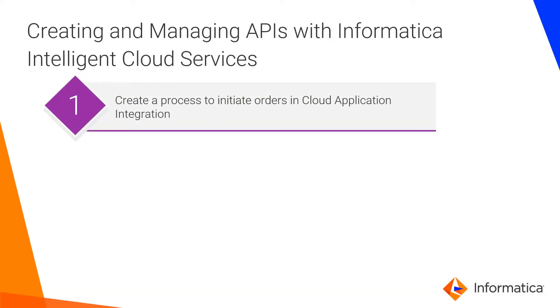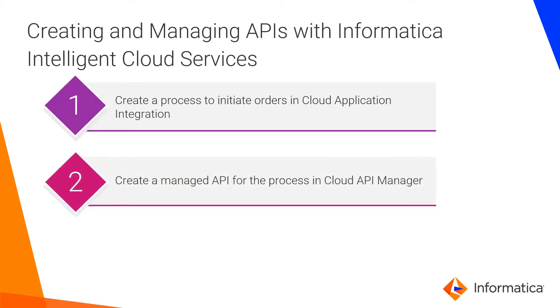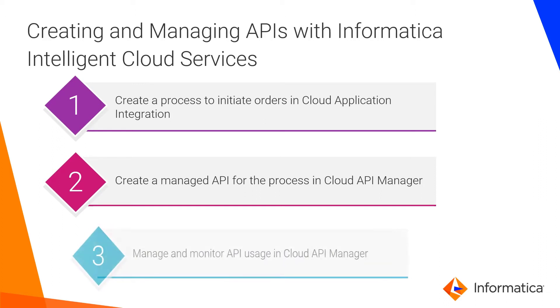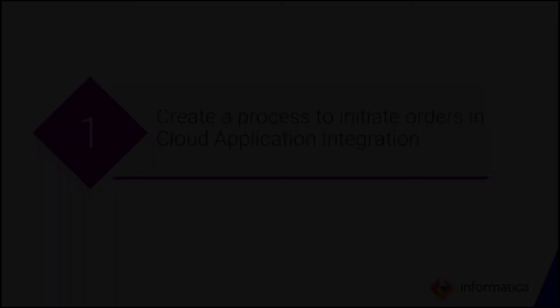This video contains three parts. In the first part, we'll look at how to create a process to initiate orders. Then, we'll create a managed API for the process. And finally, we'll show you how to manage and monitor the API's usage. If you want to review any of these sections, we've listed timestamps in the description box to help you navigate the video.